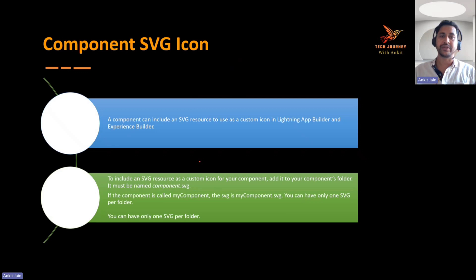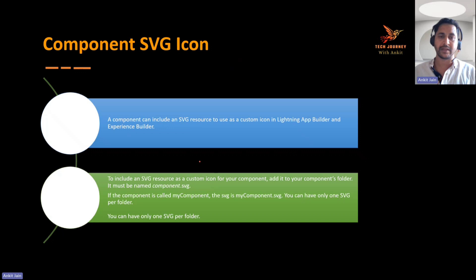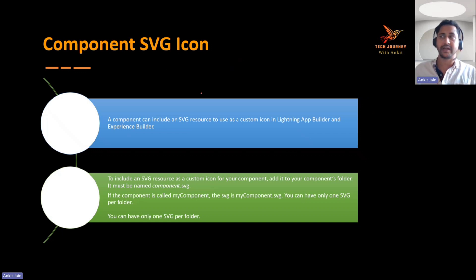Now let's look at the different use cases of SVG. The first use case is the actual purpose of adding an SVG file to your component library. We all know the purpose of HTML, JavaScript, CSS, and XML files — those have been discussed many times. But the SVG file is something I haven't talked much about, which is why I've created this special video.